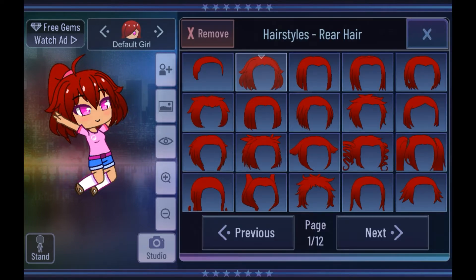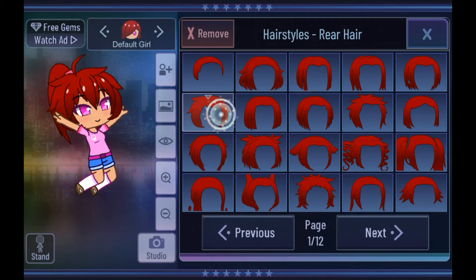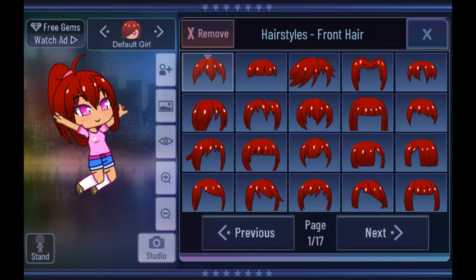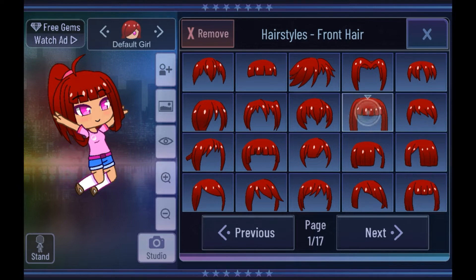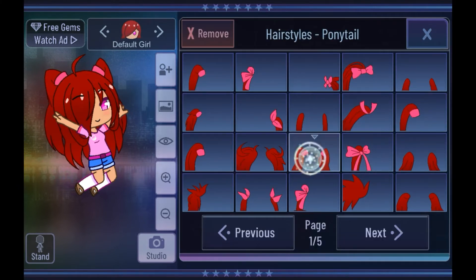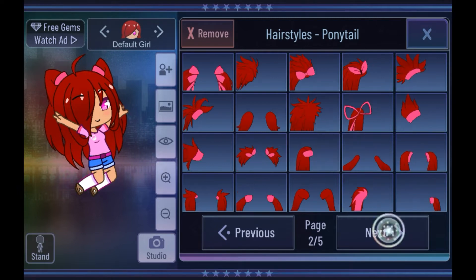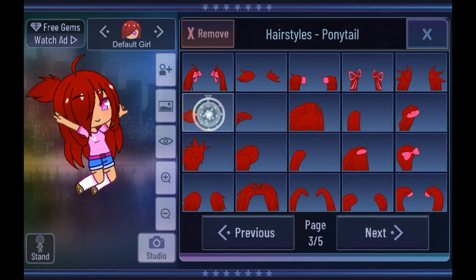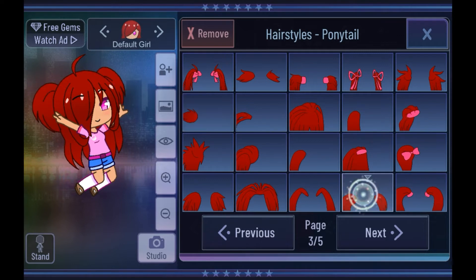Then you can choose the different hair types. There are a bunch of different rear and front hair types, so it's really just whatever you want them to look like. Then you can choose your ponytail if you want any — you can just not have it if you don't want it, but you can choose to have it right here. There are a bunch of cute little options, but again you don't really have to choose any. It's just an optional thing.